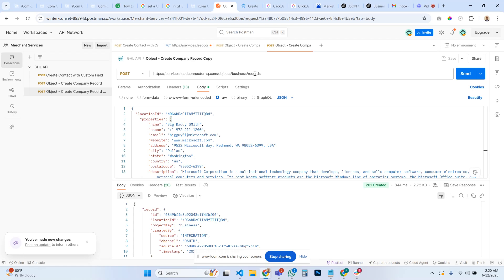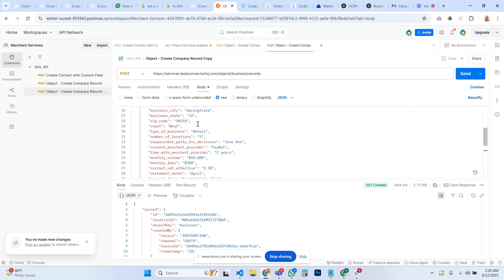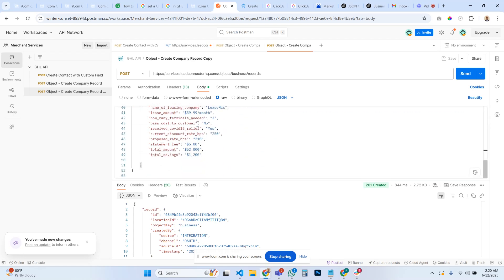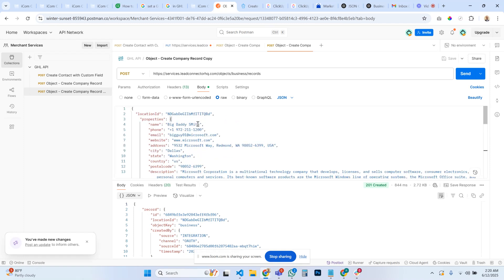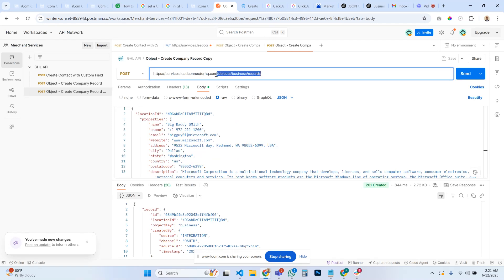So again, make sure your scopes are turned on. Make sure that you're using object and record, you're updating object records, because companies and businesses are under object records for updating, not under custom fields, not under contacts, nothing. It's all under object records. I hope that helps.